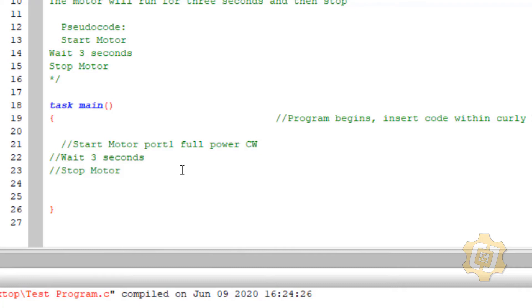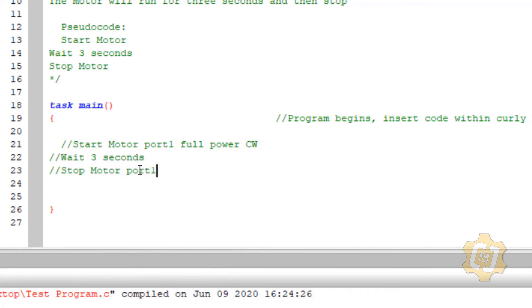So start motor port 1 full power clockwise. If you want to put commas or some other things in there to try to help you break it up that's all fine. Wait for three seconds, seconds is the descriptor, and then stop motor, stop the motor which was going to be on port 1. So stop motor port 1. So everything down here it's not complete sentences, it's not complete thoughts, it's simple behaviors.